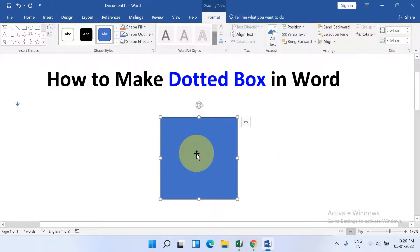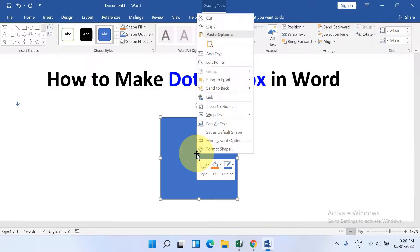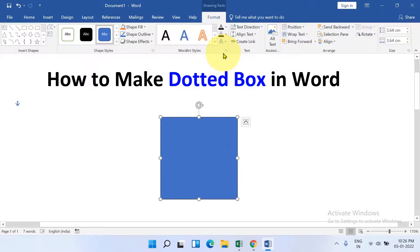To add text inside this shape, right-click on it and you will see here the option Add Text. Type the text.